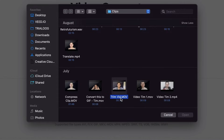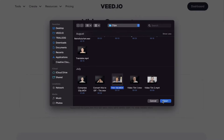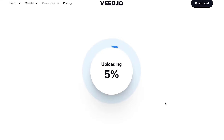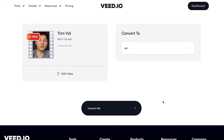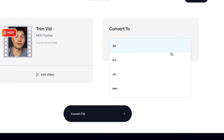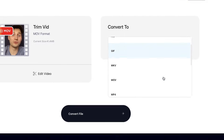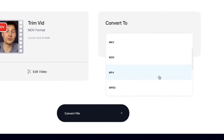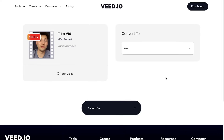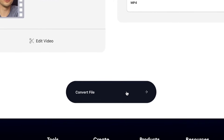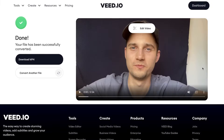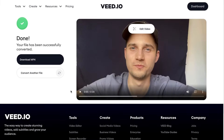I'll choose this MOV file. When you click on Open, your video automatically gets uploaded into the converter. Once it's uploaded, choose the file type you would like to convert to. In this case, I'll choose MP4. Once you've selected it, click on Convert File. After a short time, your video is converted to MP4.